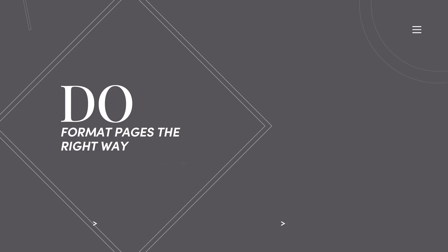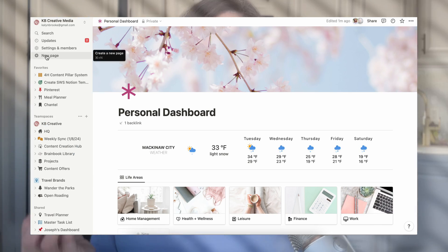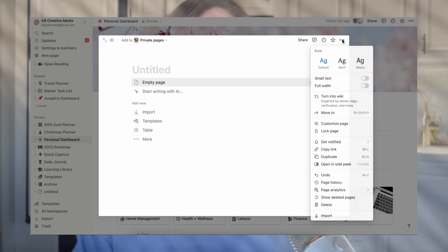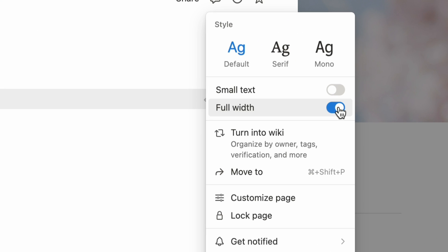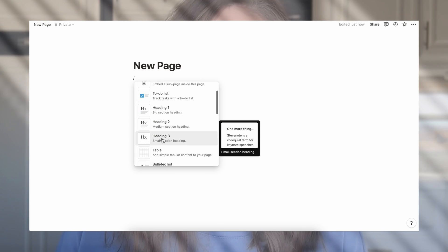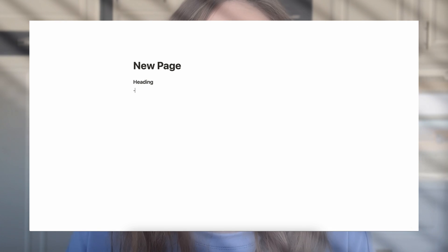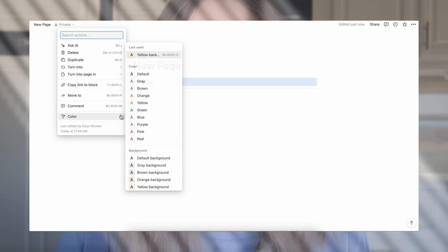When it comes to pages, do format pages the right way. Notion gives you a lot of different options with those Lego blocks. Before you start formatting, go to the top right, click the three dots, and make the page full width — that gives you a lot more space to work from. I do this for every single one of my pages every time I create something new. Then think about the hierarchy of your page: how you want to organize the information, what kind of information you need. Take advantage of heading blocks — you have three sizes: H1, H2, and H3.